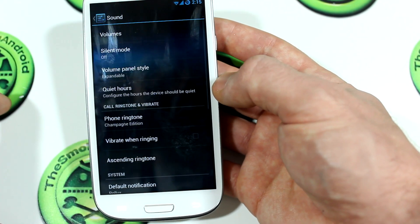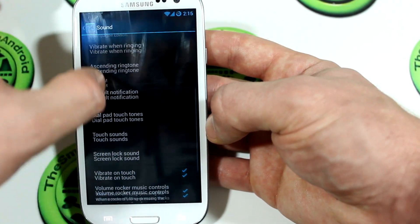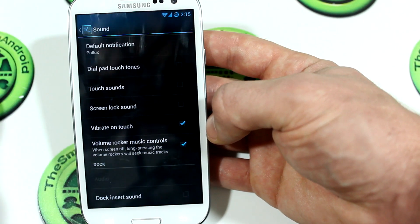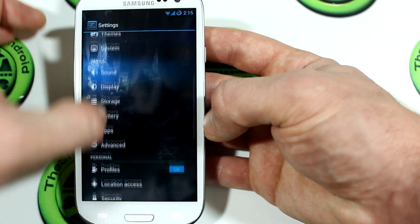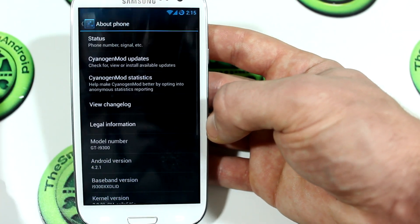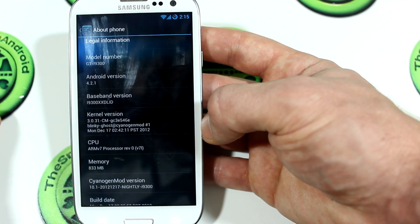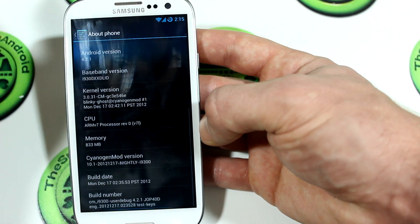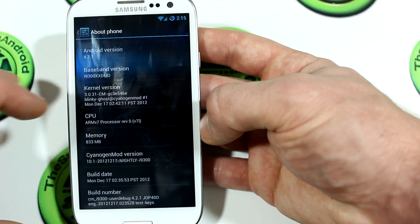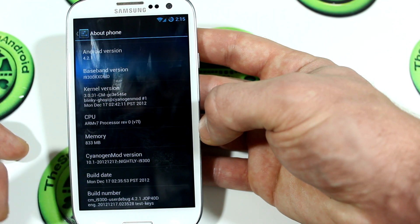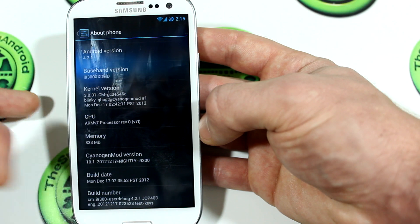I'm not 100% sure, but I think there might be some additions to the ringtones as well as notifications, so keep that in mind if you're looking for some different cool new sounds. Let me jump into About Phone here — as you can see, we are running it on the GTI 9300, Android version 4.2.1, using the 0.31 kernel. You can see the build date, which is December 17th, and the build number down there.